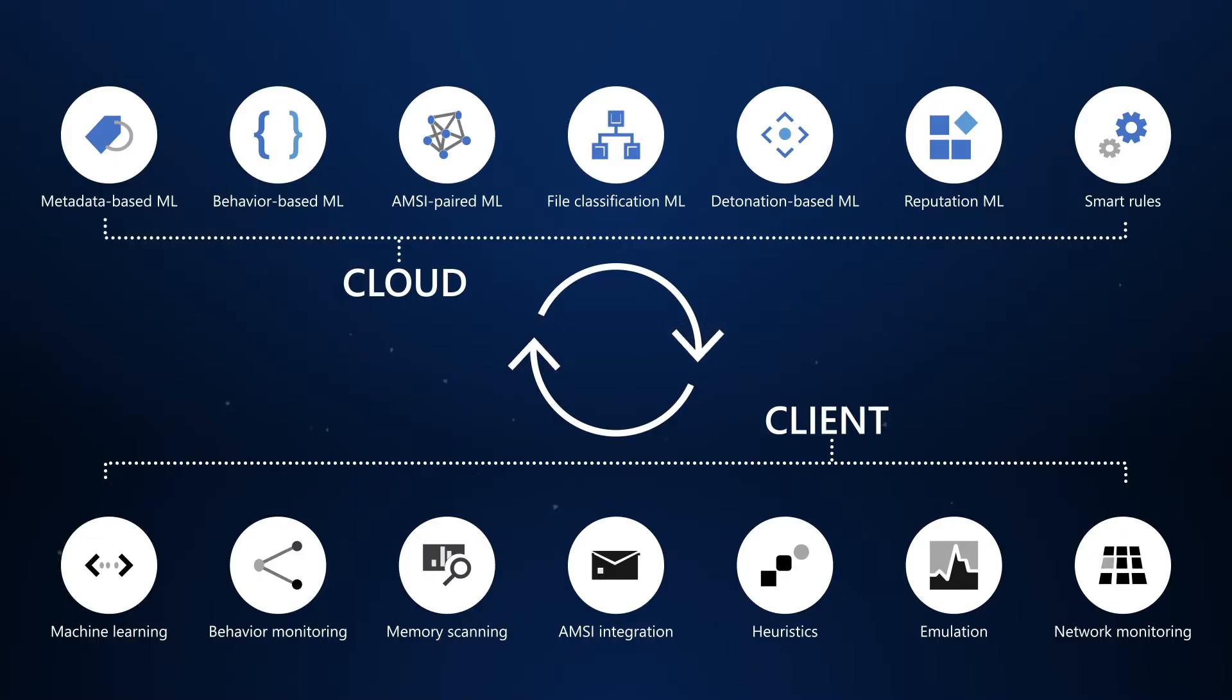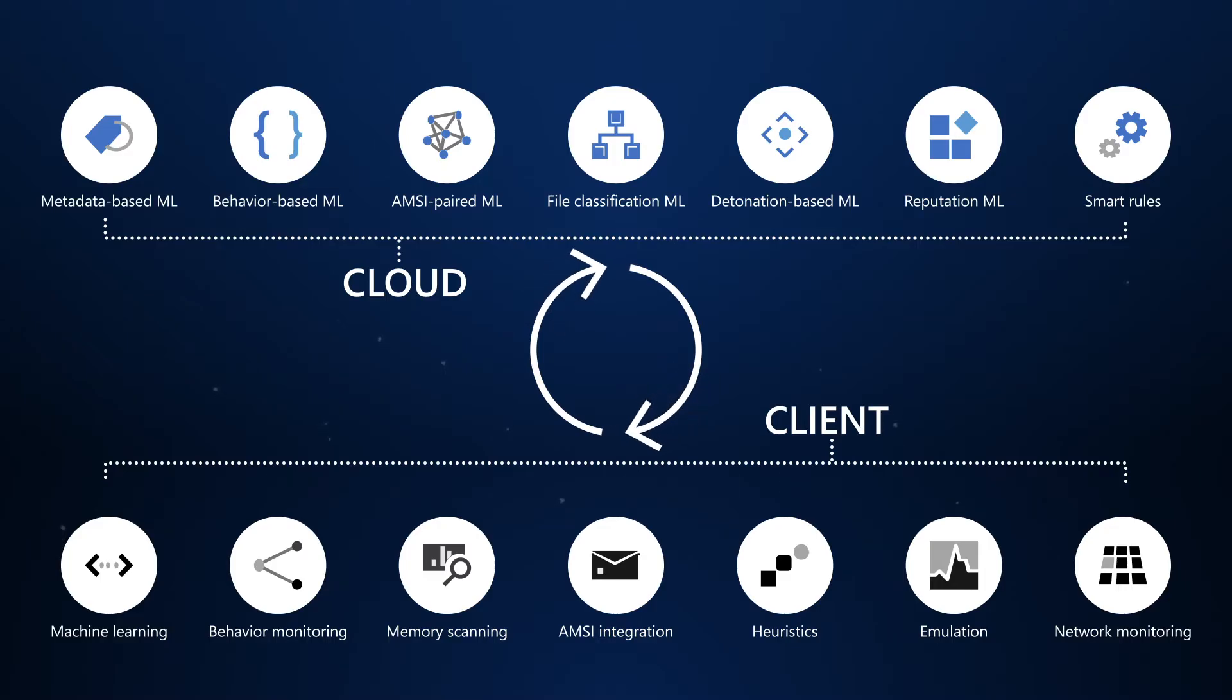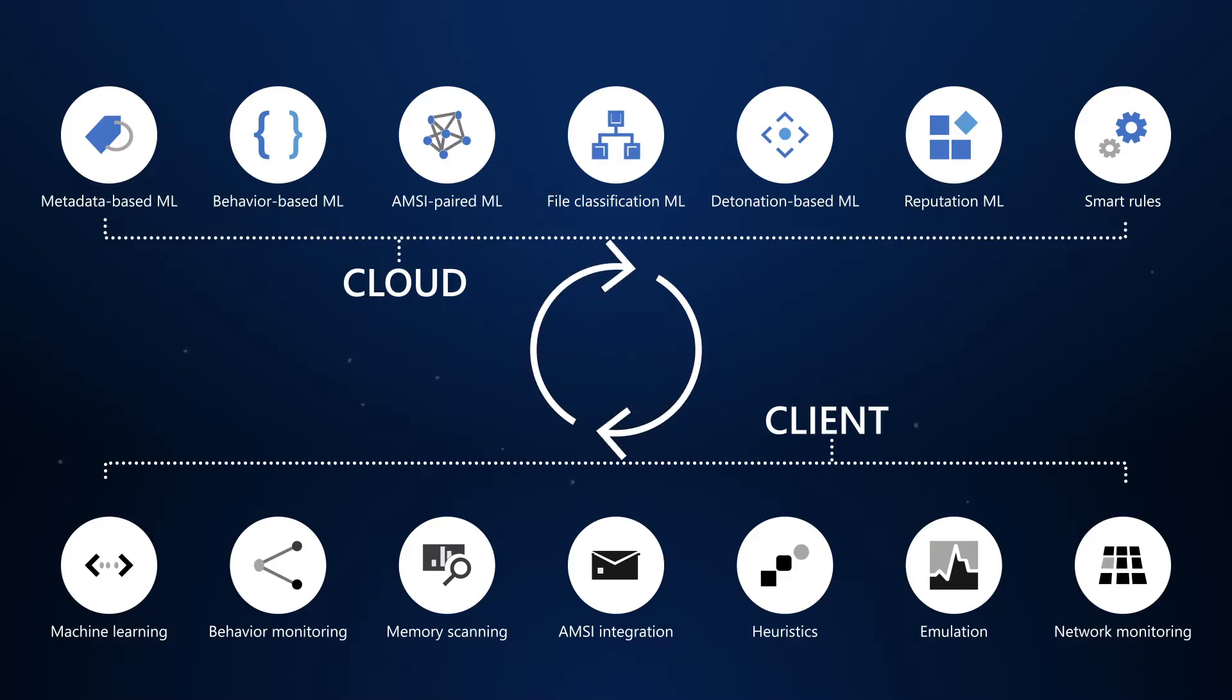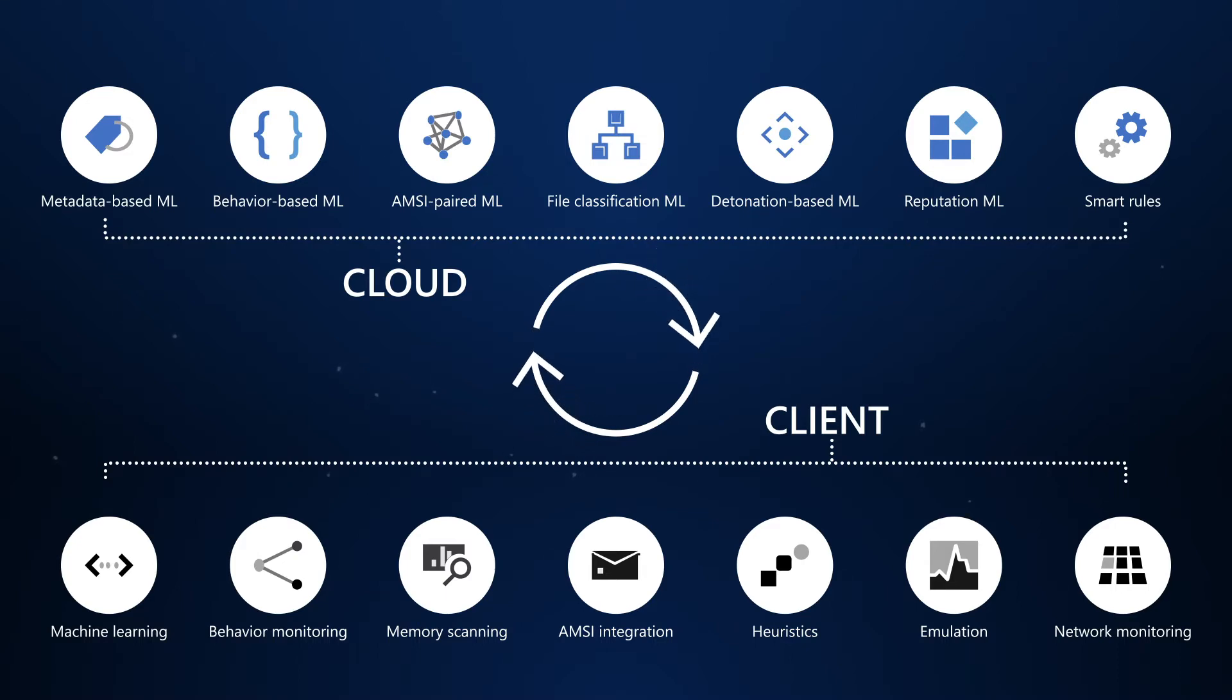It uses behavior monitoring, heuristics, and real-time threat protection to detect and block malicious file or file-less threats. Through the power of the cloud, it detects and blocks new and emerging threats almost instantly.